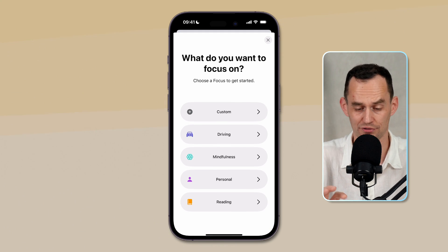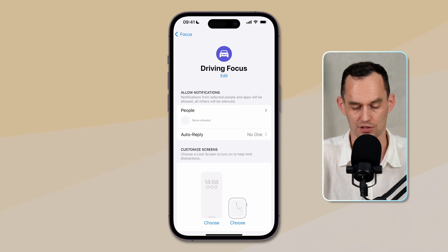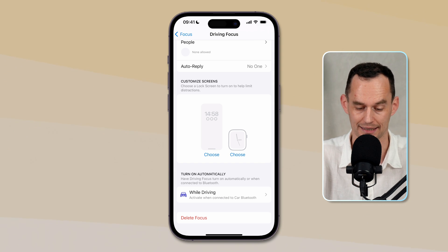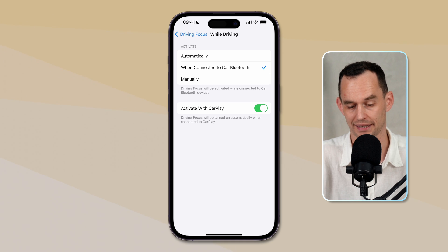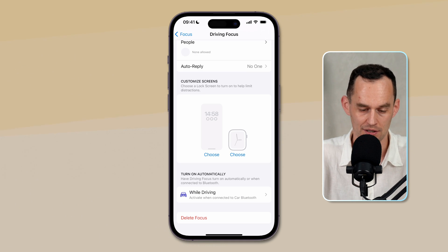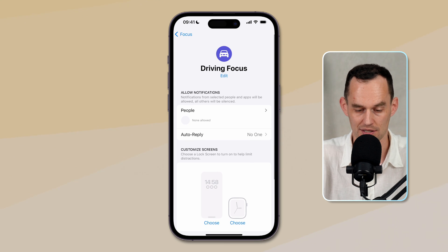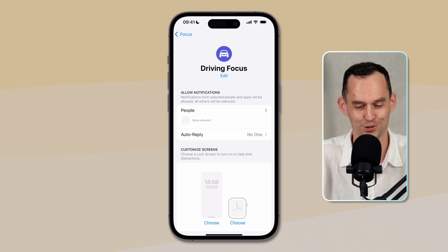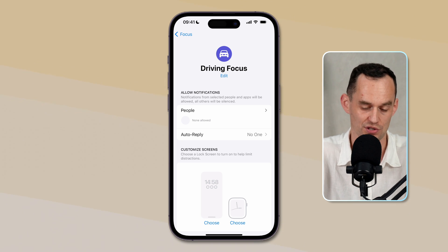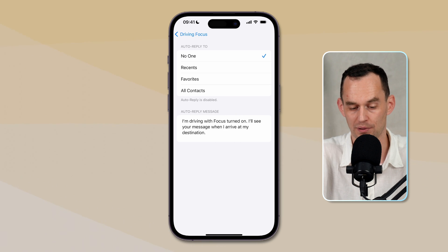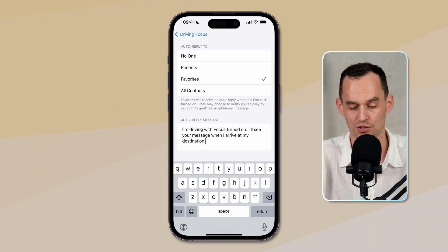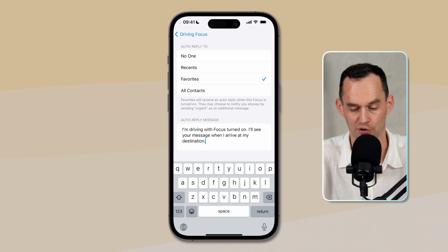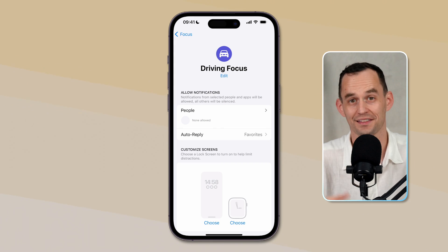Another focus mode that you definitely want to set up is the driving one, and there's a couple special things going on right here. First of all, this will activate when you're connecting to your car's Bluetooth, so that's really handy, and we definitely also want to have this option turned on that it will activate when we are connected with CarPlay. So now what we can do is we can say certain people should be allowed to go through again, maybe only for emergencies, the same way we set it up for some of the other focuses, but there's also this auto-reply feature, and if I tap that, what I can do is I can say auto-reply to people who are in my favorites, and you can customize the message. It just says, I'm driving with focus turned on, I'll see your message later, so people know that, and that will auto-reply in the Messages app. So that's really handy.